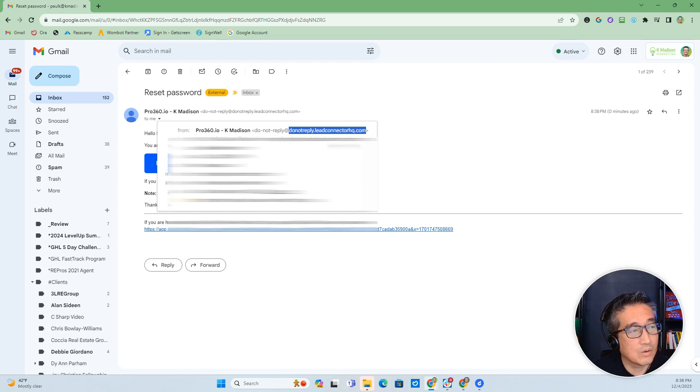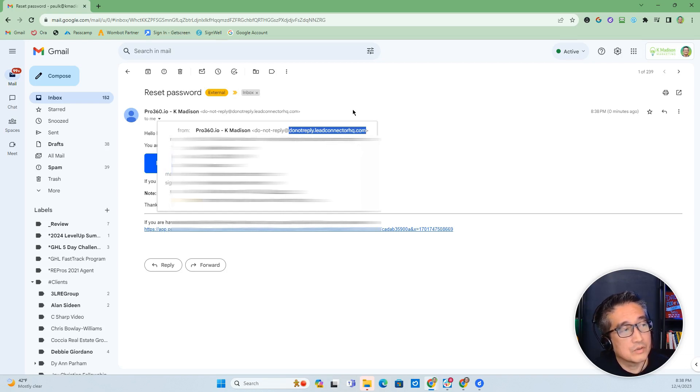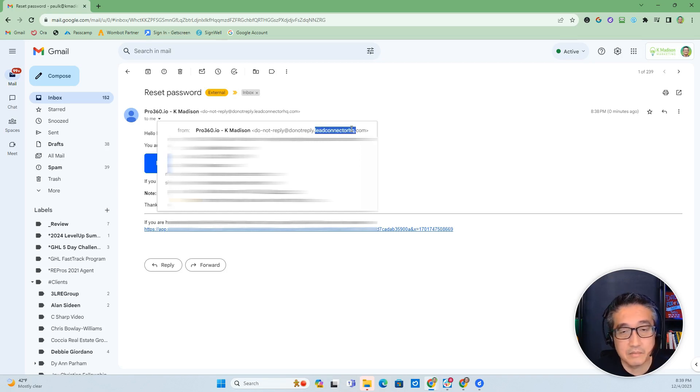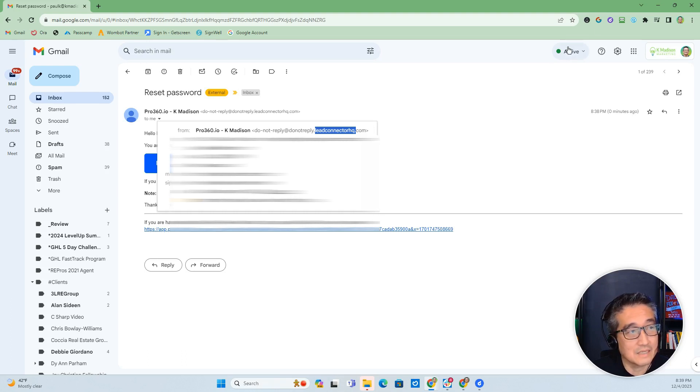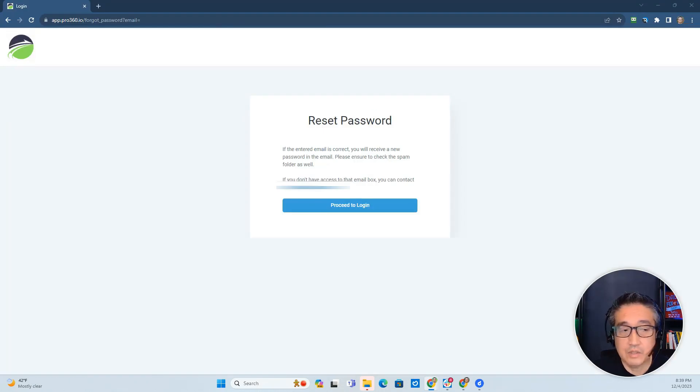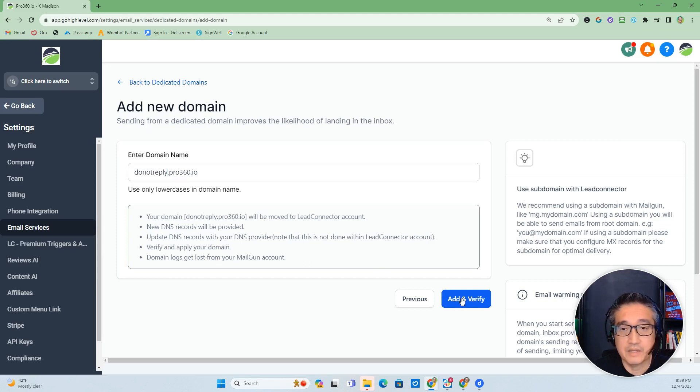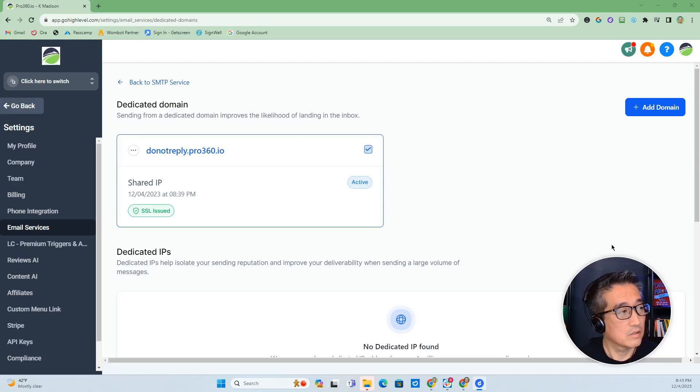So what we want to do is we want to set it so that the domain is coming from my software, which is pro360.io. And so I'm going to go ahead and set that up. And then once I add and verify, then I will update the DNS settings.